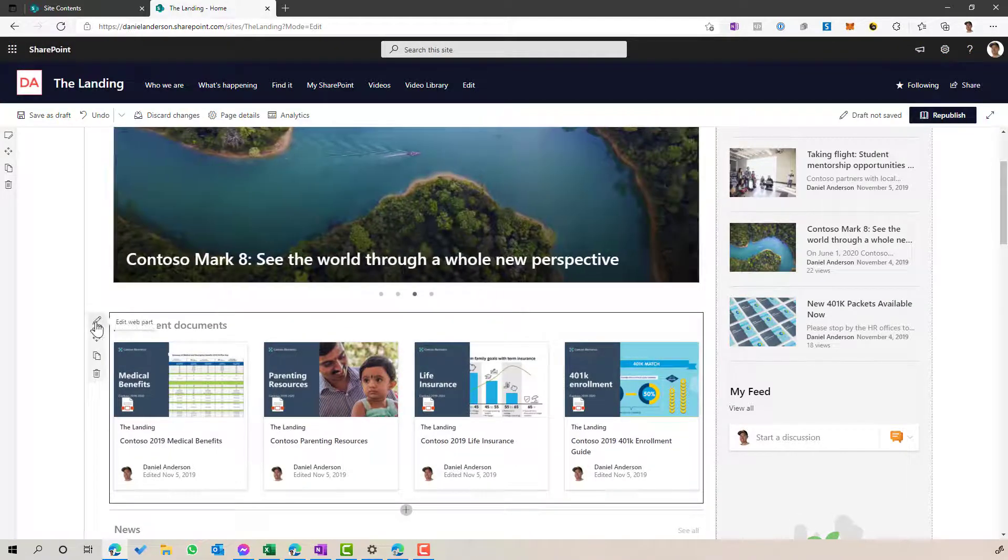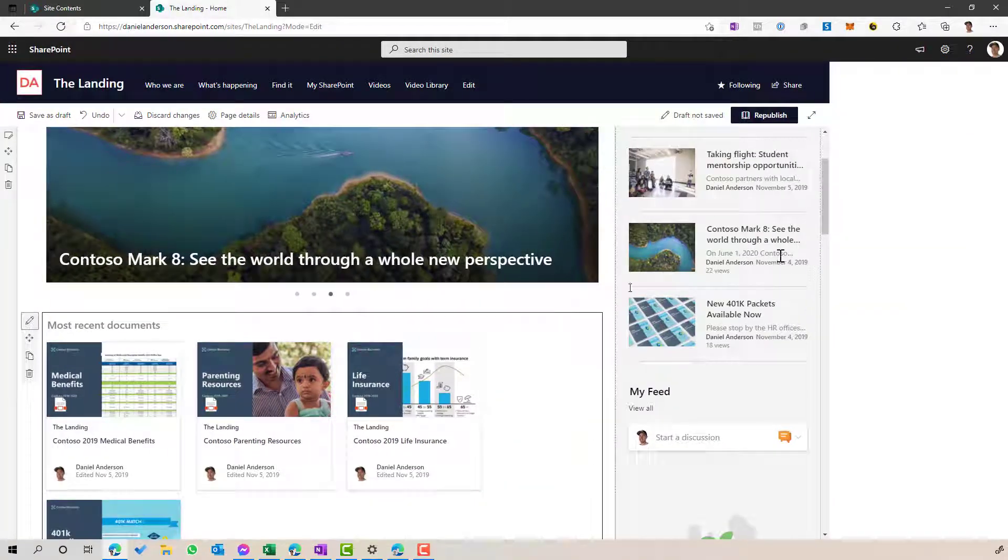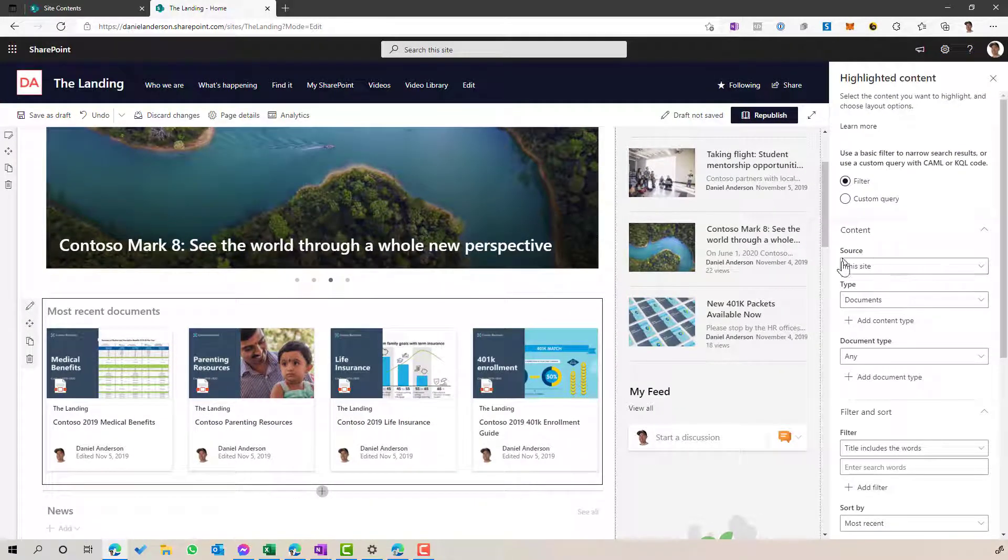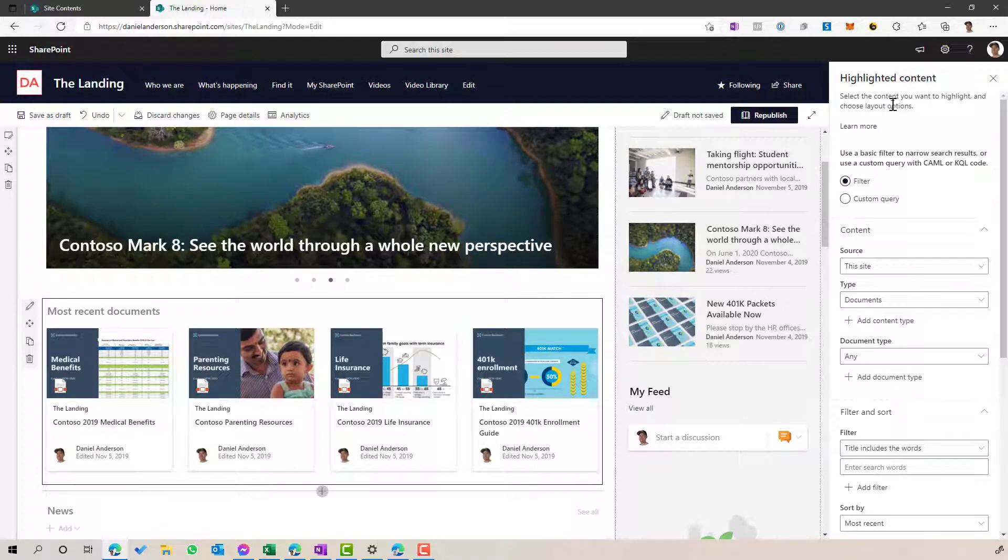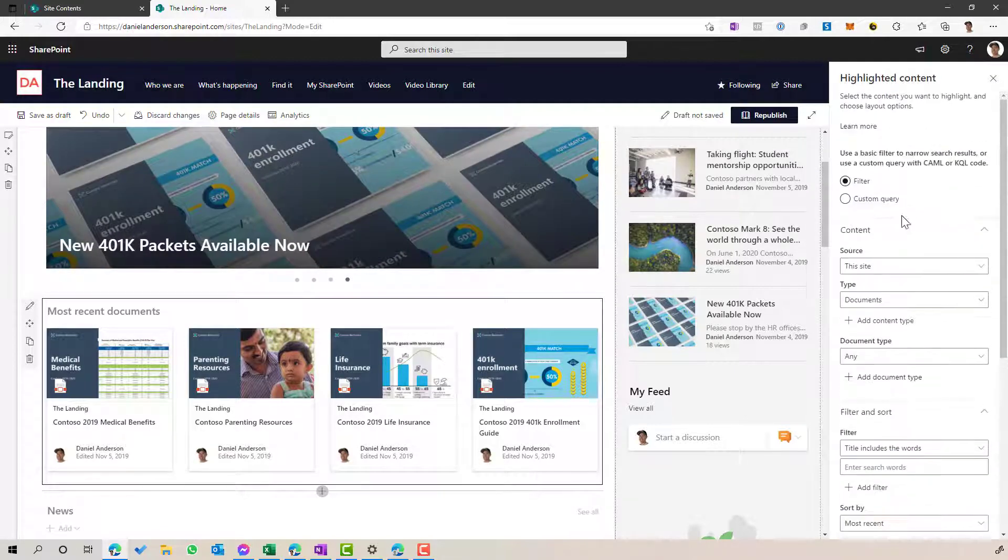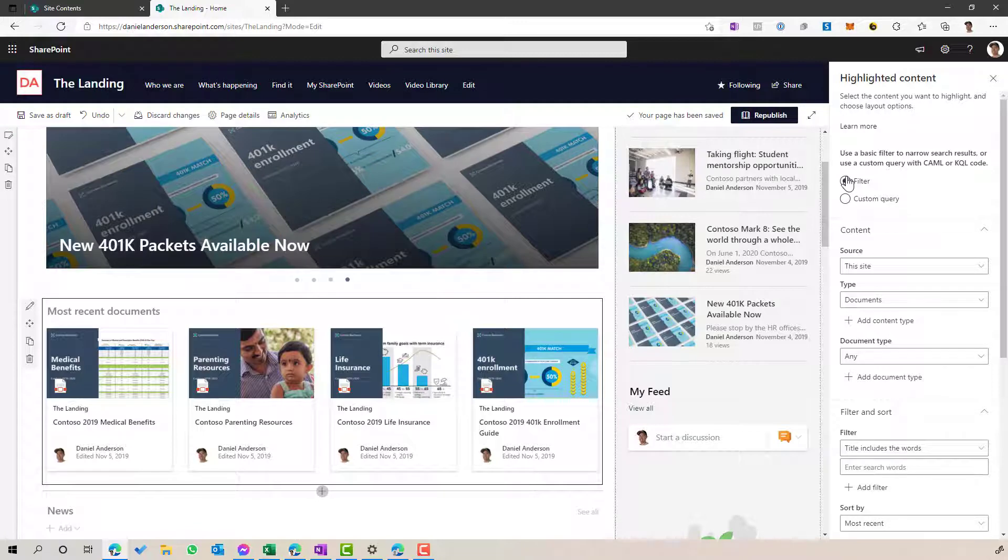Now by default, it's going to show documents. So you can see here, we've got a number of different properties that we can choose from. I'm going to keep it as a basic filter.